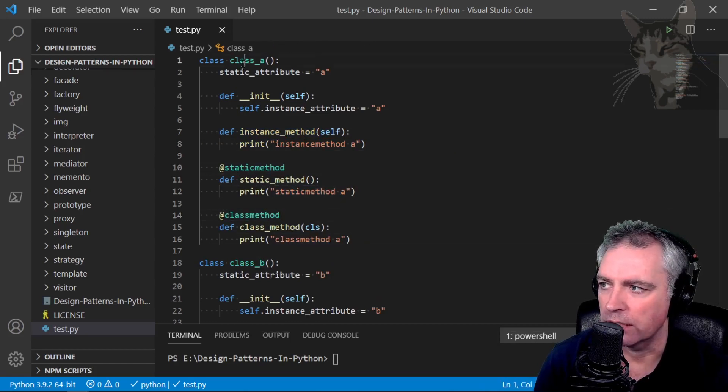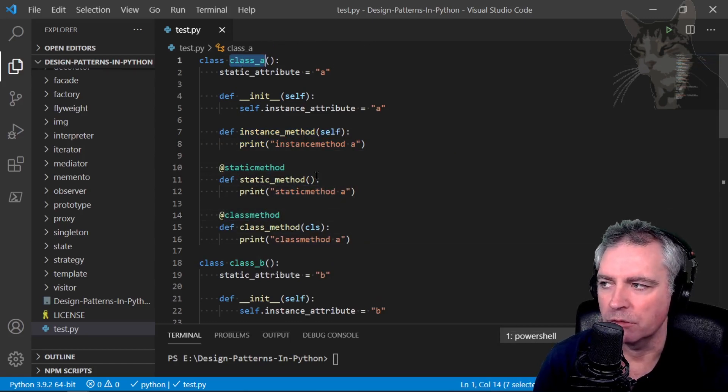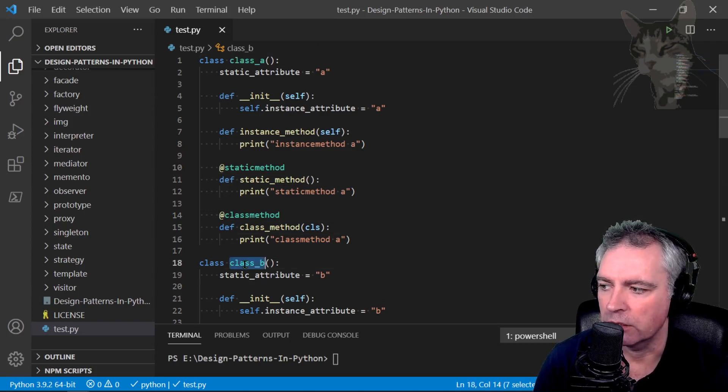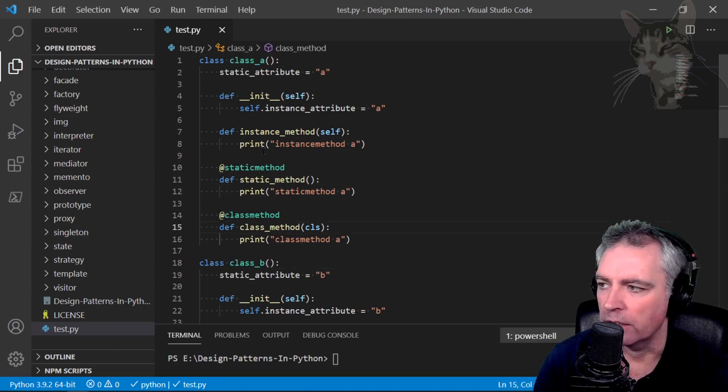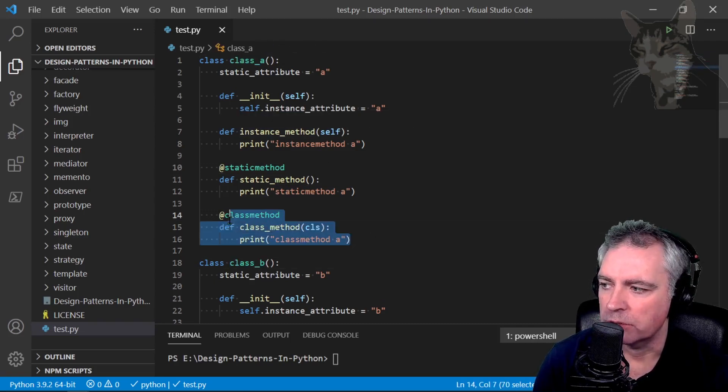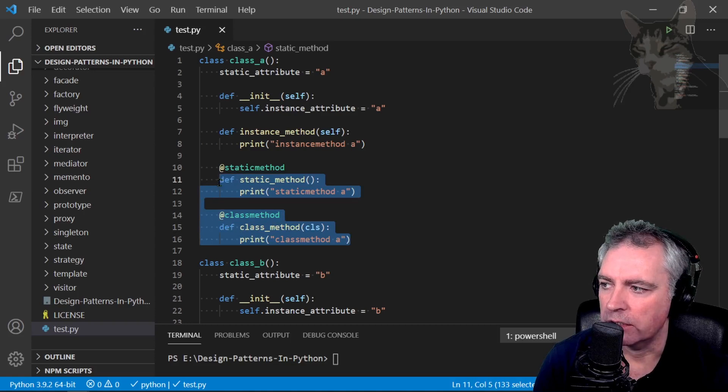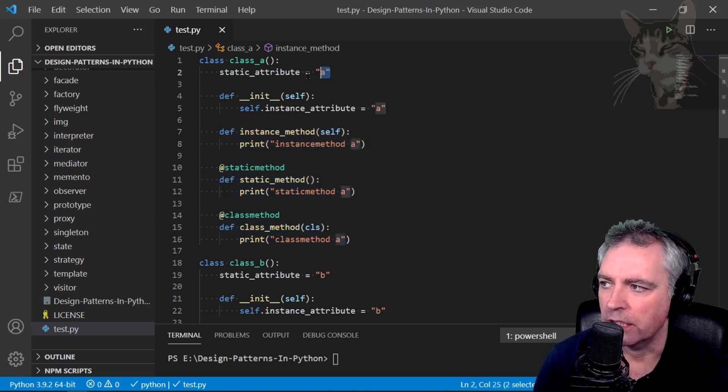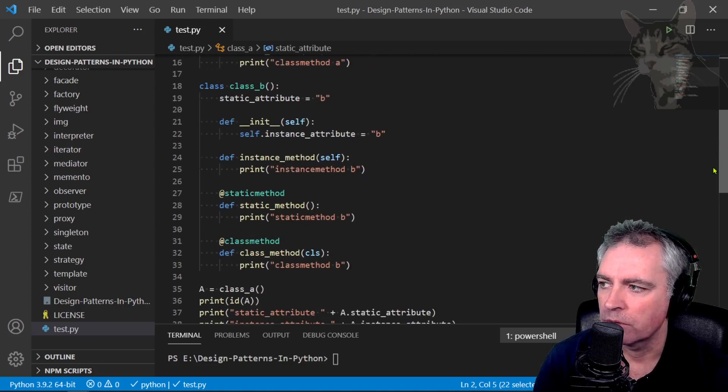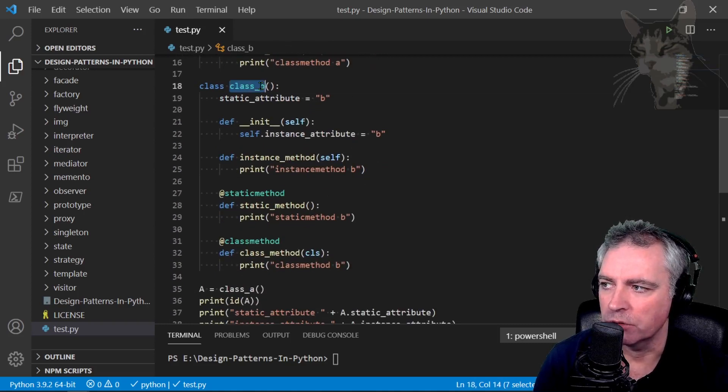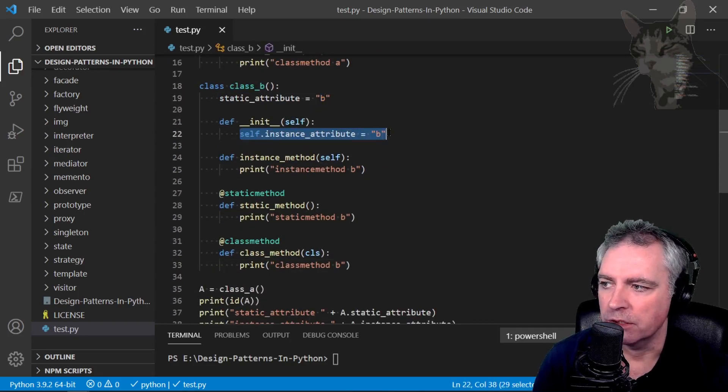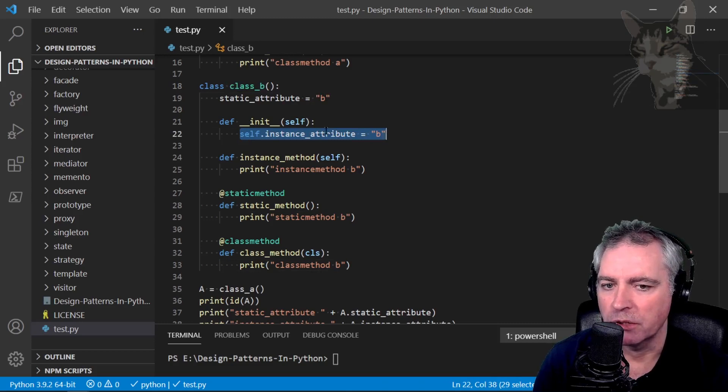I'll create a new instance of Class A and then change its class to be Class B. We'll see that the class method, static method, and the instance method and the static attribute will update to Class B's version which will print B's, but the one that doesn't change is the self.instance_attribute.